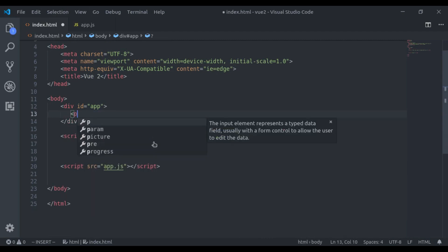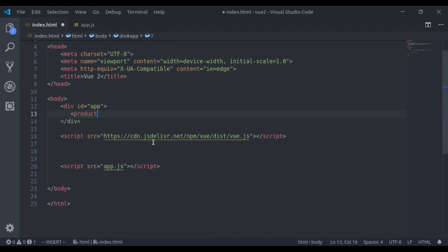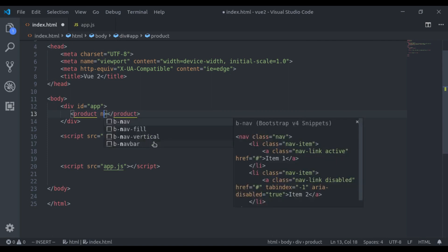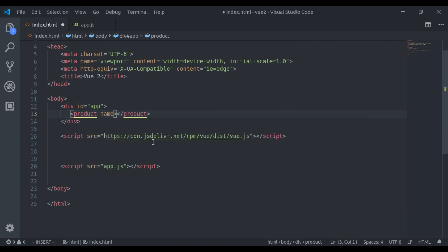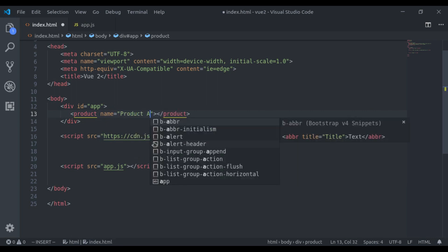We can add product tag and here I will add a custom attribute name and here I will pass the product name. Let's say Product A.